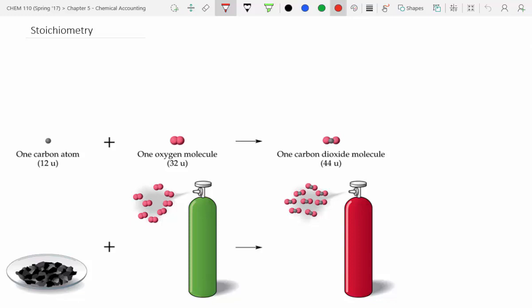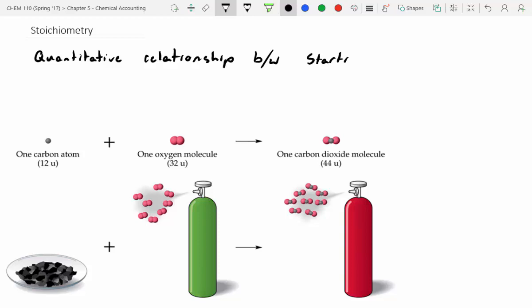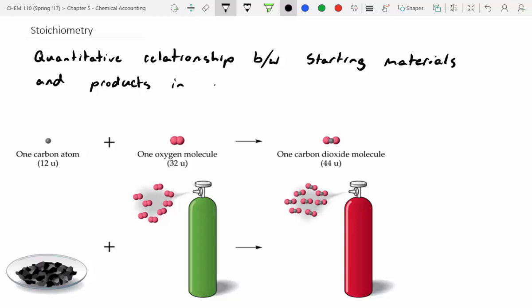Today's lecture is going to talk about stoichiometry. Stoichiometry is really just a fancy word that relates the amount of starting materials you have to the amounts of products you have in a reaction. It's a quantitative relationship between starting materials and products in a chemical reaction.